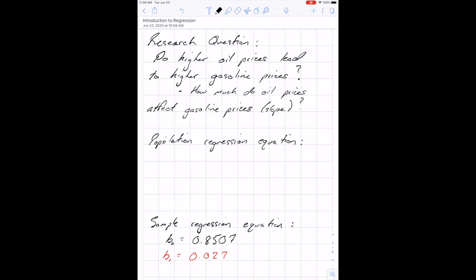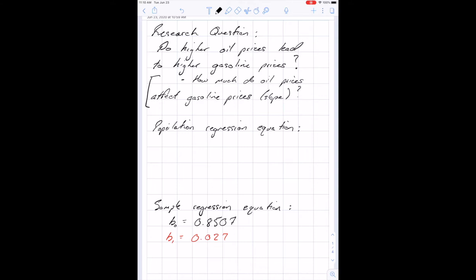Let's start with a research question of the type we might answer using regression: do higher oil prices lead to higher gasoline prices? Probably yes, because oil is the main ingredient in gasoline. But what's nice about regression is we can also answer the secondary question — how much do oil prices affect gasoline prices? We can answer that by interpreting the slope of our estimated linear equation.